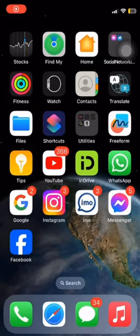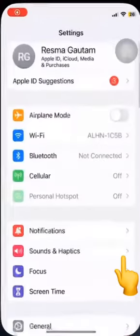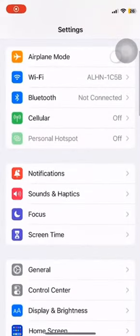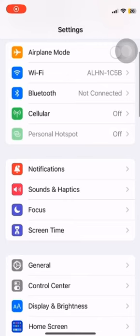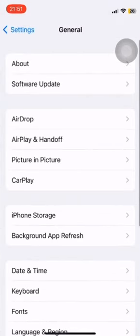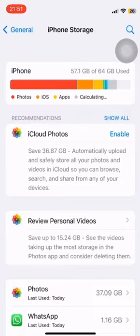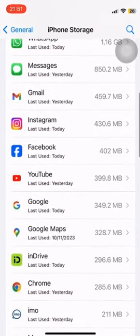To get started, first click on Settings, then click on General. Now click on iPhone Storage, scroll all the way down, and tap on Facebook.